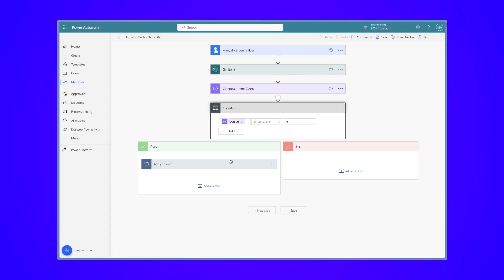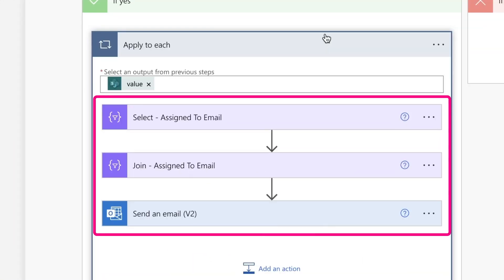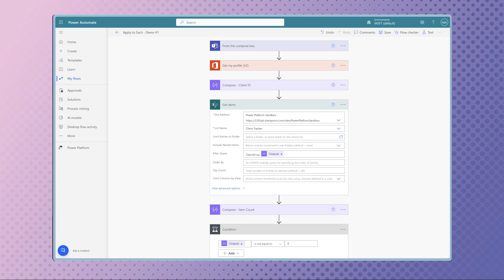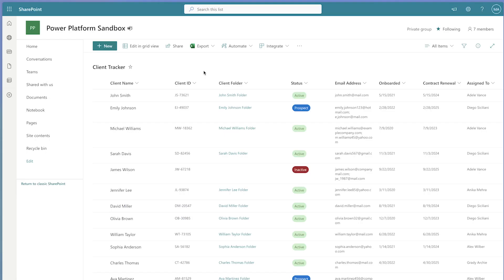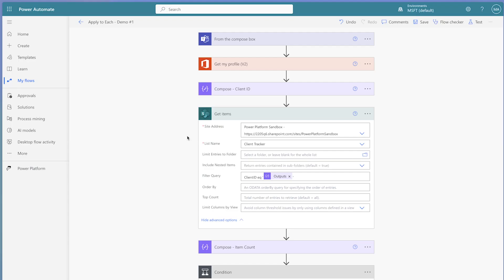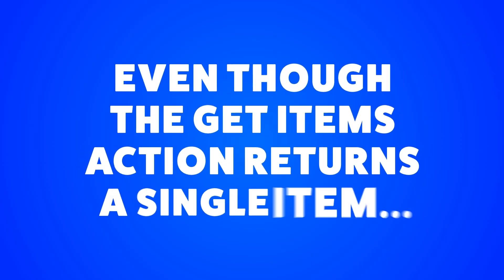The actions nested inside an apply to each action will be performed on each SharePoint list item, email, Excel row, and file returned. In this flow, I'm using the filter query to filter out an item based on a client ID. I've set up my SharePoint list to only allow unique values for the client ID, which means the get items action will always return a single item. However, even though it returns a single item, it will still return an array.